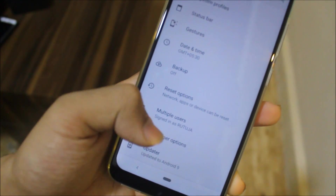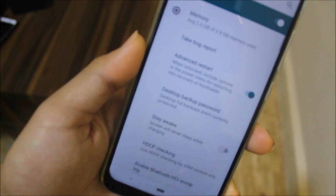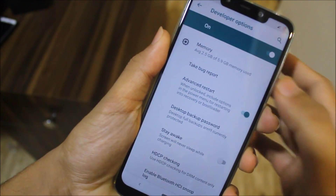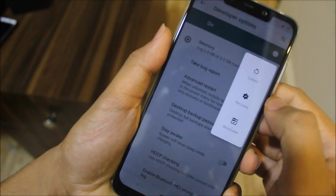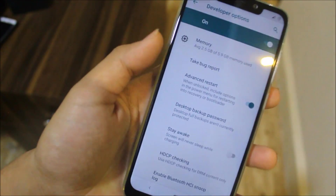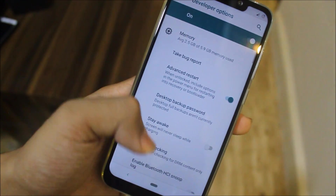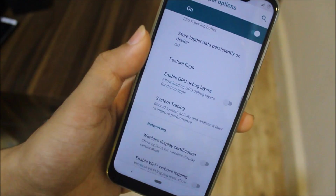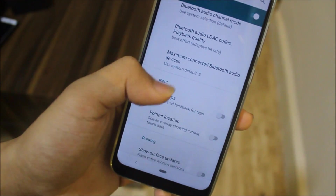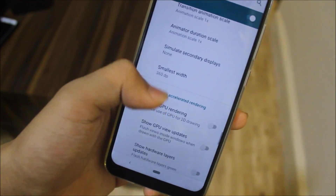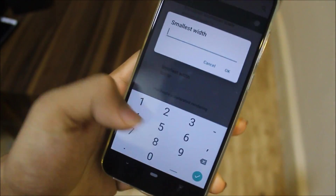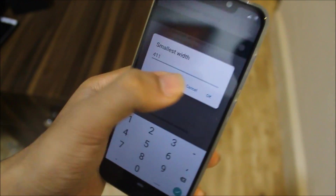In Developer Options, we have the Advanced Restart option, so you can boot directly into recovery, system, or bootloader mode with a single action. There's also one more option I want to highlight: Smallest Width, where you can set a custom DPI value.